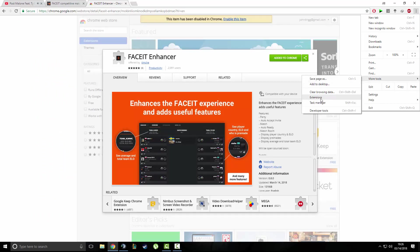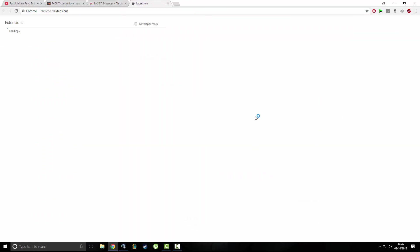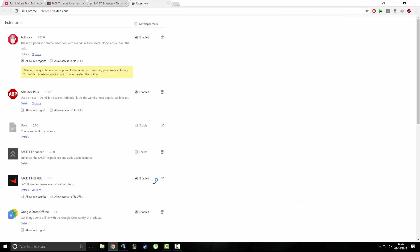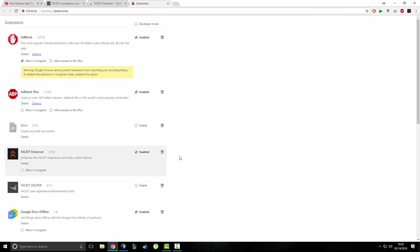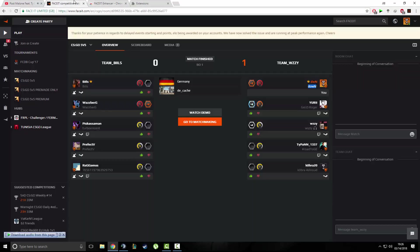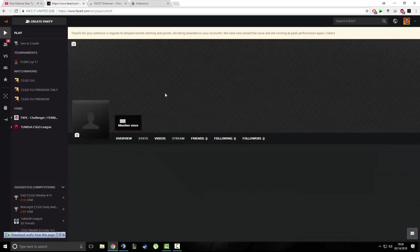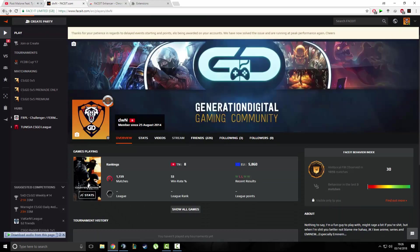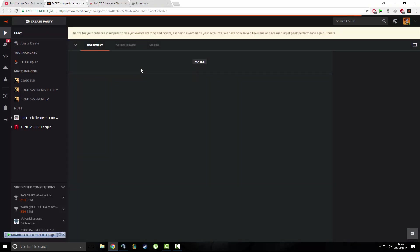Let me just swap the extensions here: disable this one, enable this one, go back and show you. Let me just refresh the page.